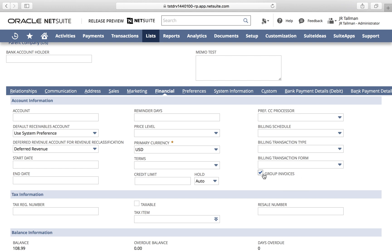Checking this field will automatically make your sales orders and invoices that come off of those sales orders available for consolidated invoicing, or what we're calling invoice groups in NetSuite. If this box is unchecked, you're still able to group the invoices on the sales order; however, this will just default it once we get to the sales order itself, which we'll see in a moment.